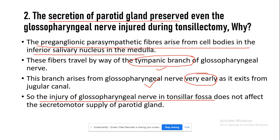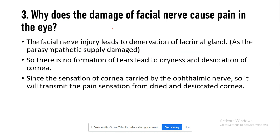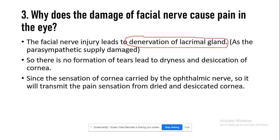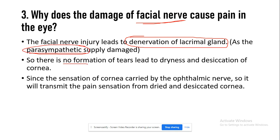The next question is: why does damage to the facial nerve cause pain in the eye? Facial nerve injury leads to denervation of the lacrimal gland. The parasympathetic fibers to the lacrimal gland travel with the facial nerve, so whenever a facial nerve injury occurs there is a compromise of the parasympathetic supply to the lacrimal gland, resulting in no further production of tears.